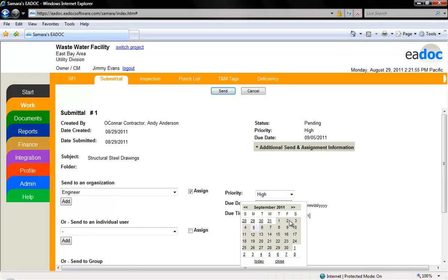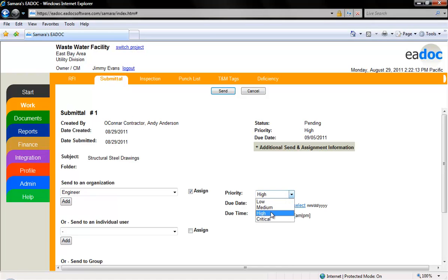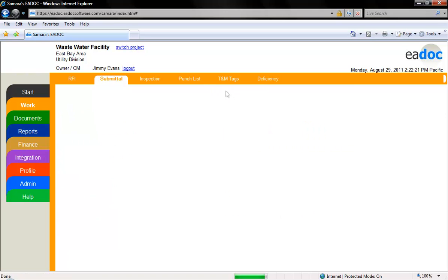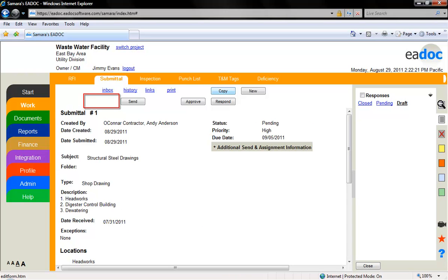To add a due date, click the field and a calendar will appear, and you can select your due date from the calendar. To assign a priority, select from the drop-down menu. When all selections have been made, click the submit button to transmit the document. You will notice that there is no longer the option to return the document to the creator.